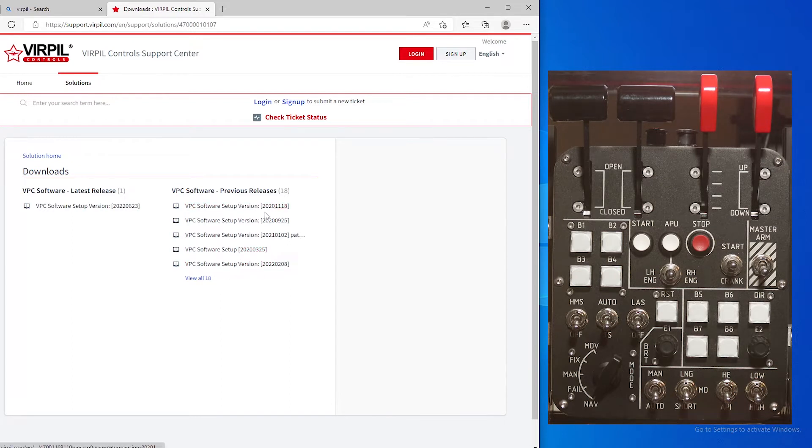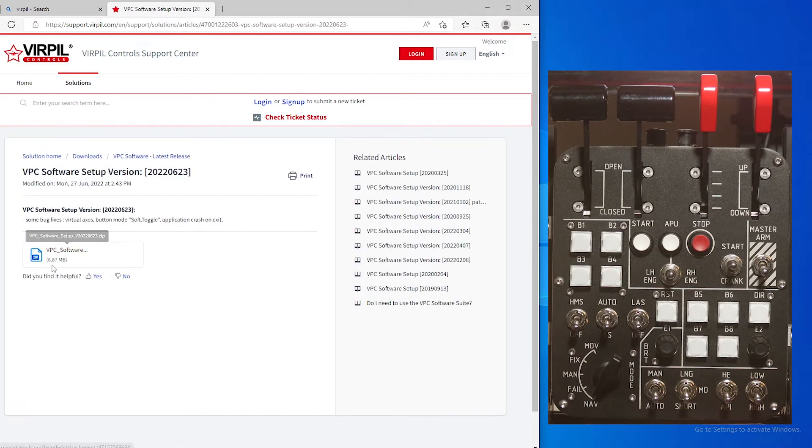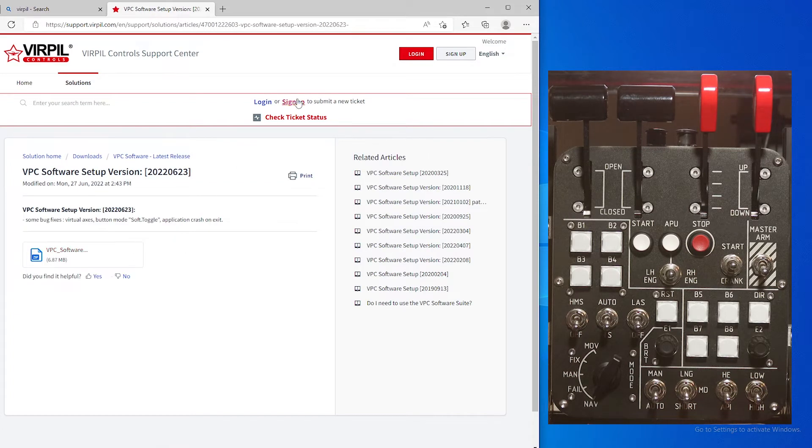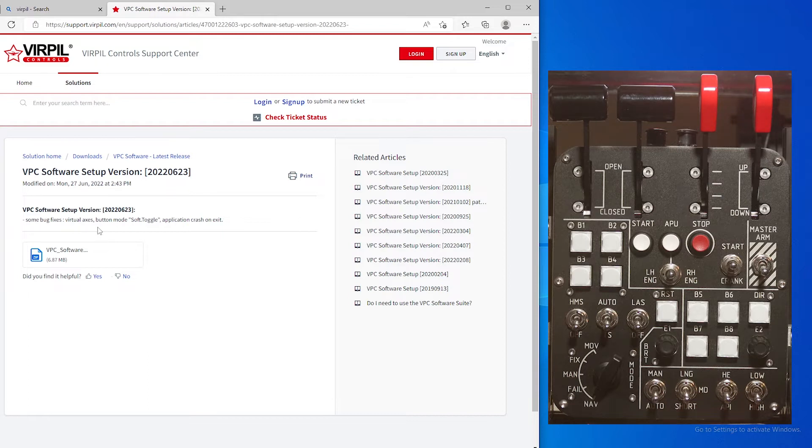I was running on the one from November, so you just double-click it. You will double-click this to download it and it'll go into your download files. This setup version has some bug fixes including virtual axis button mode soft toggle and the application crashing on exit.